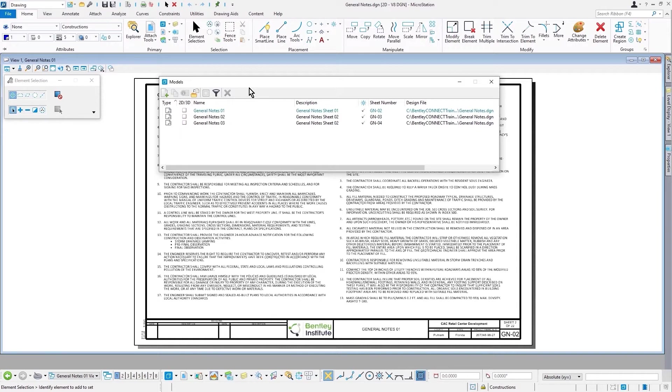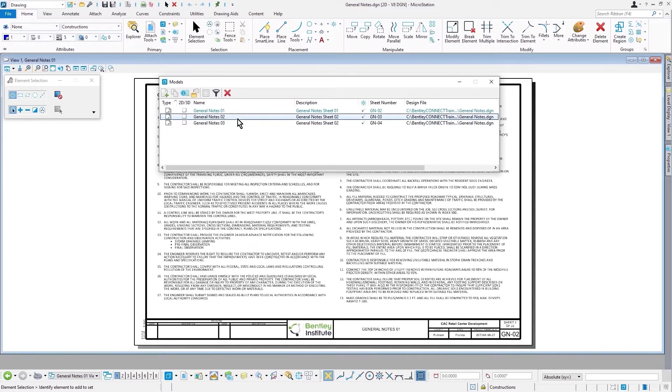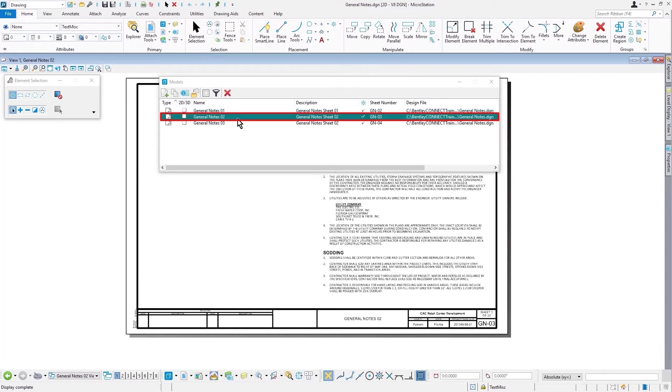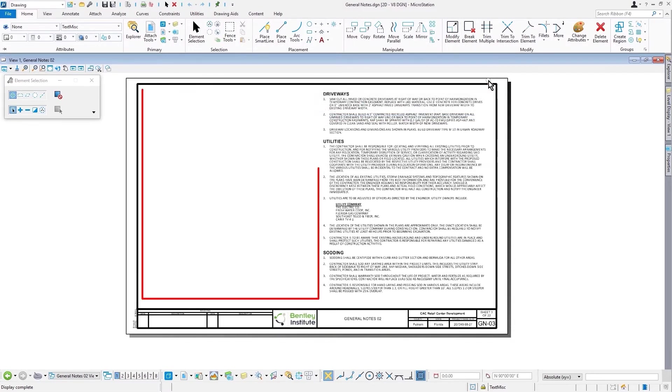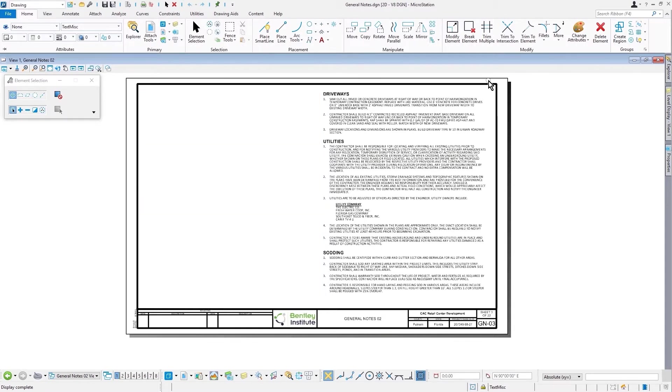As you can see here, we have the General Notes sheets. These are in a state of work in progress, and we wish to add some drainage notes which occur on the second sheet. So as you can see, we have this area on the left that is open. This is where we are going to place our General Notes relative to the drainage.